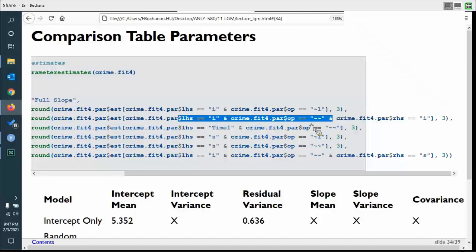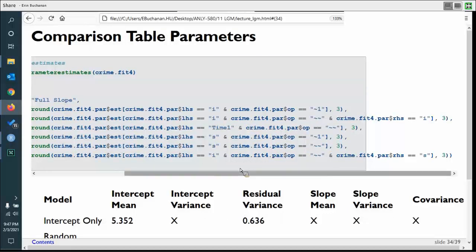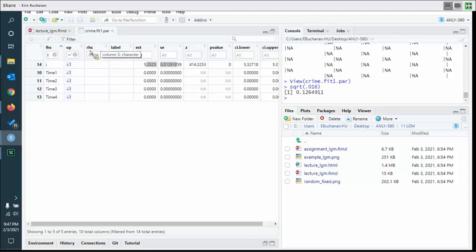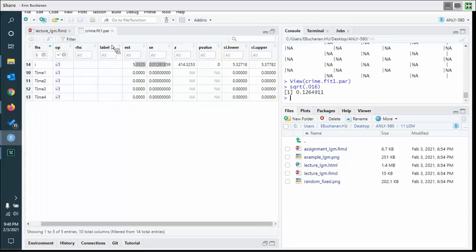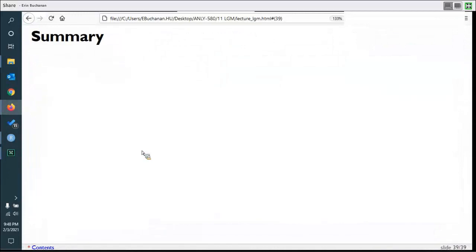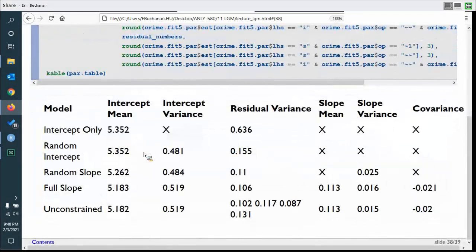One technical note: once you reach model four you have both `I ~~ I` for the intercept variance and `I ~~ S` for the covariance, so you need to be careful about which one you're filtering when extracting parameters. One clean approach is to paste together the left-hand side, operator, and right-hand side columns into one string and then filter by the full expression like `I~~S`. This makes the comparison table much easier to build without sorting through all of lavaan's summary output.